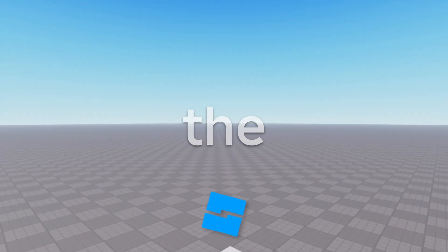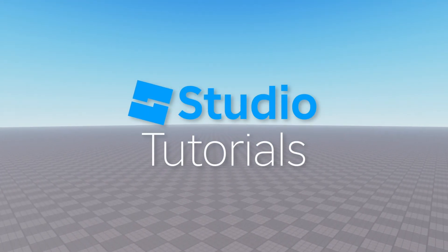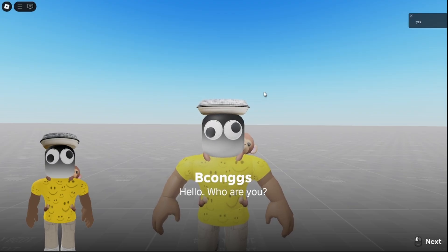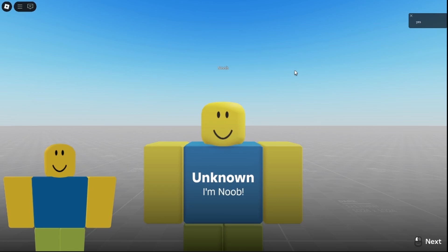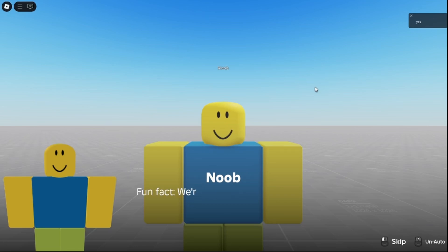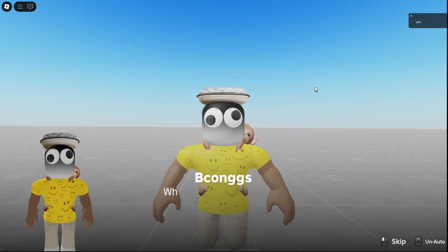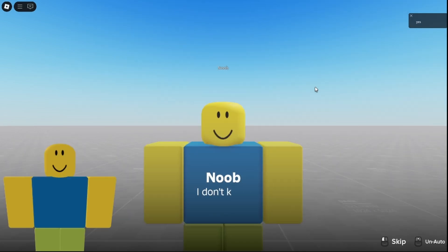Welcome back to another episode of the Roblox Studio Tutorials. In this video, I'll show you how I made a custom dialog system in Roblox Studio that has an auto button, next, and skip button, so that if you don't want to wait for the dialog to finish, it will automatically go to the next dialog line.